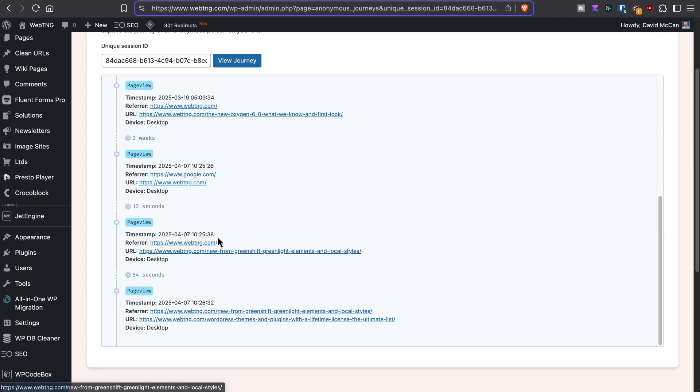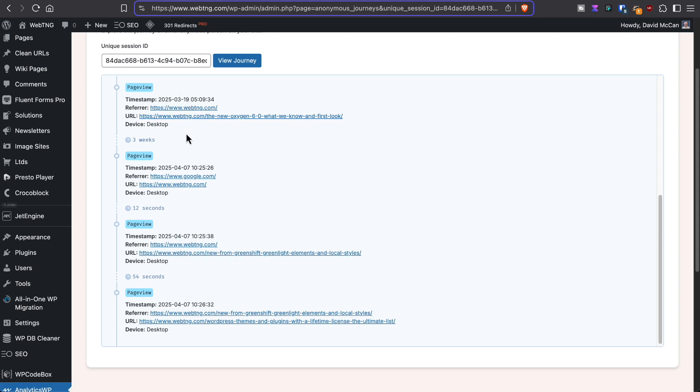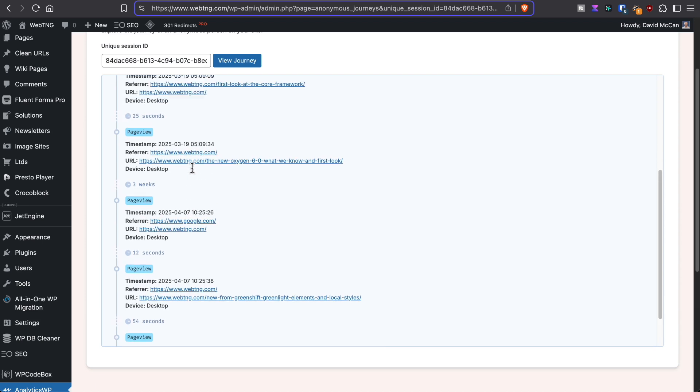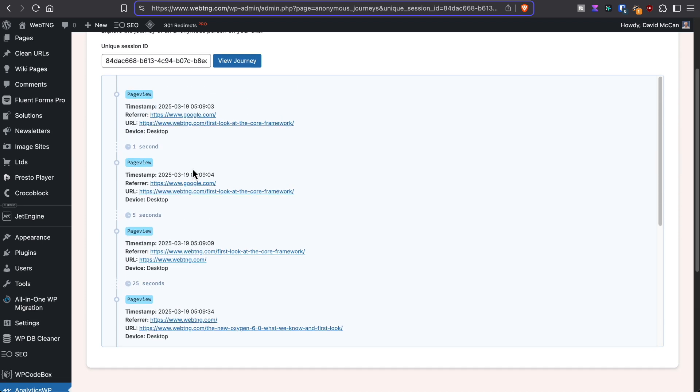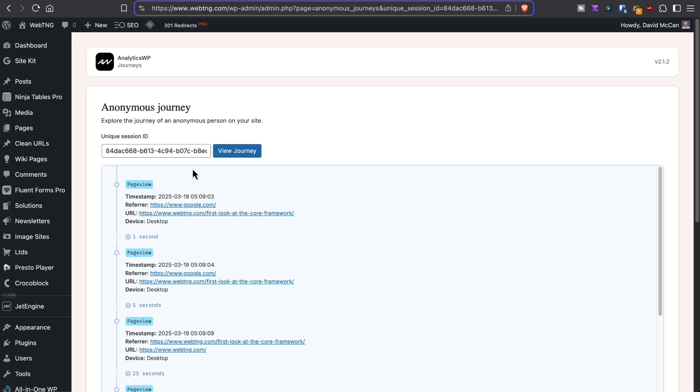So you can see here they came back in these, they were here on the 19th. Here they came back in April on the 7th. Let's join those together. So that's kind of what it means by Journeys.